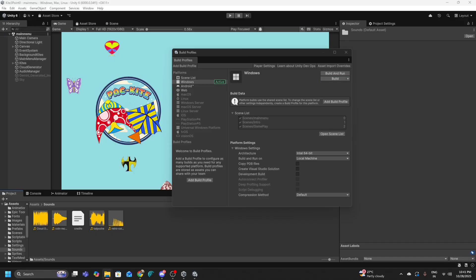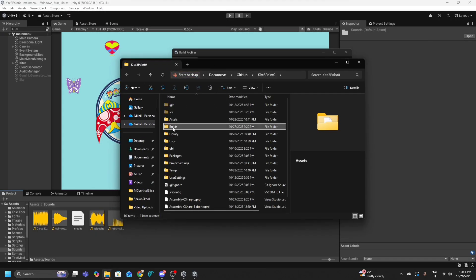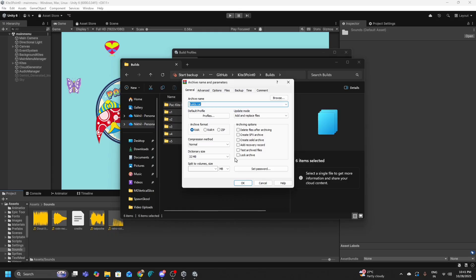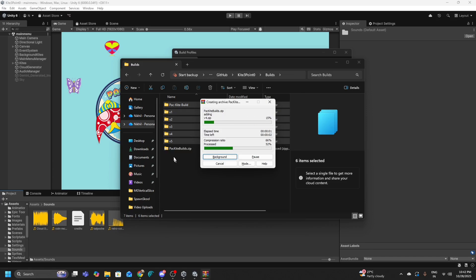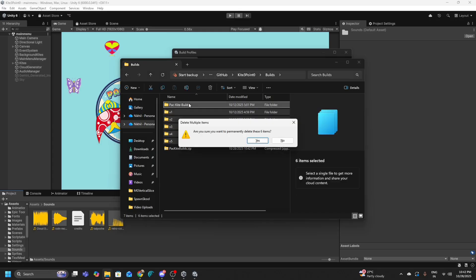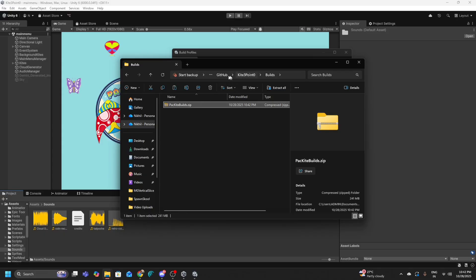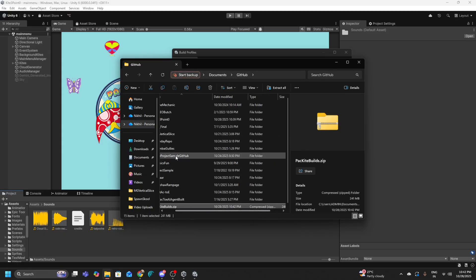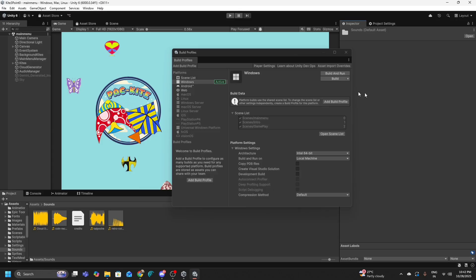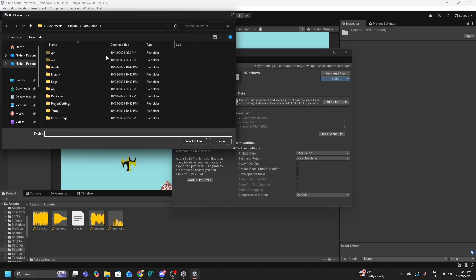I'll make a quick backup of the existing build files and move them to a different folder so I can show you a fresh start. You don't need to do this — I just want to create a completely fresh new folder for you guys. Now I don't have a build at all in this project folder. I click on Build, which shows me my project folder.